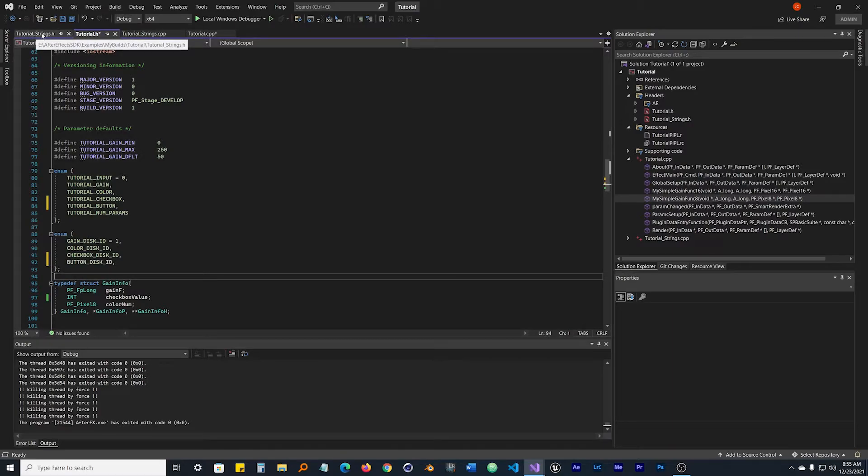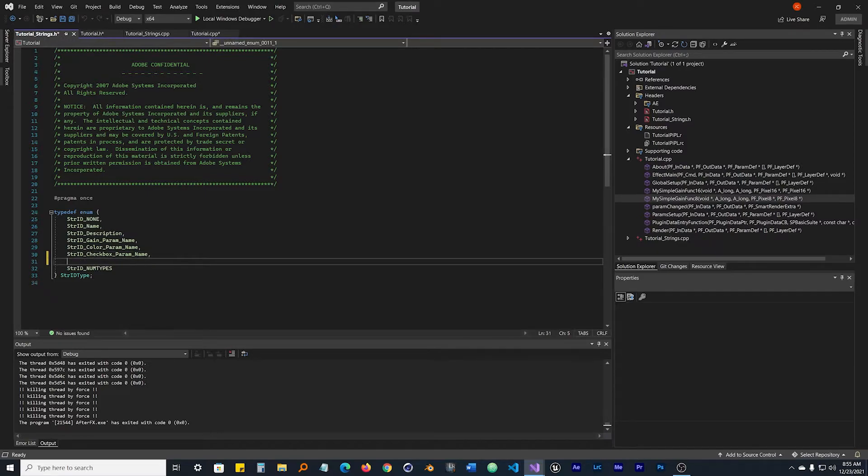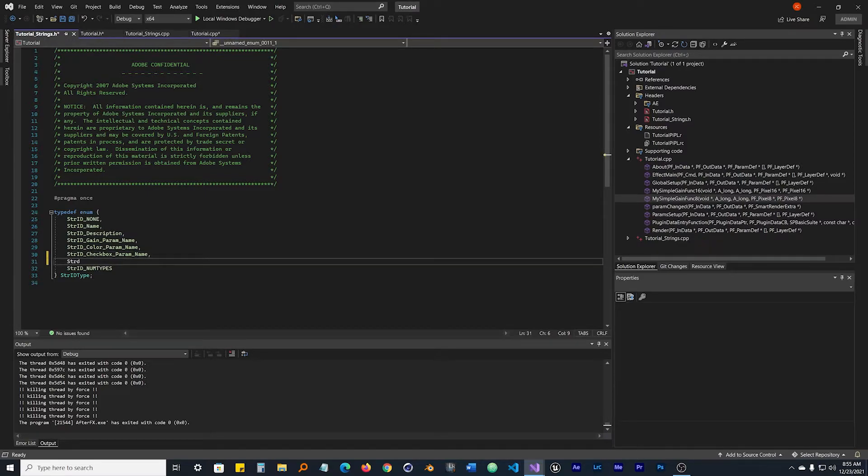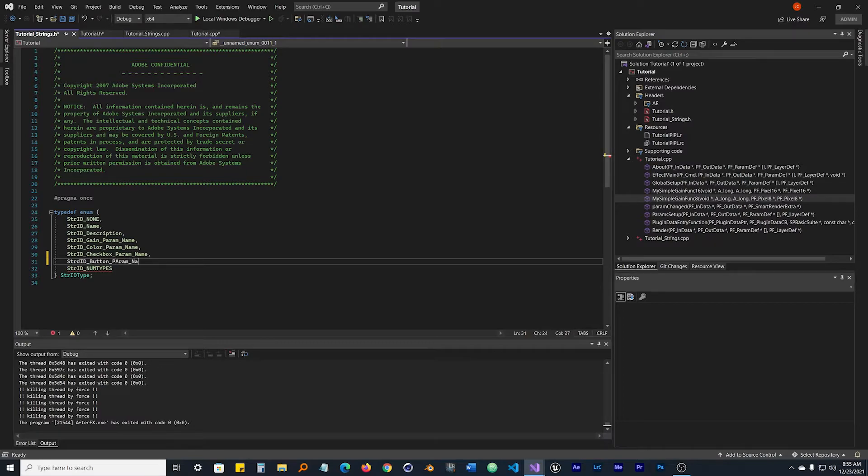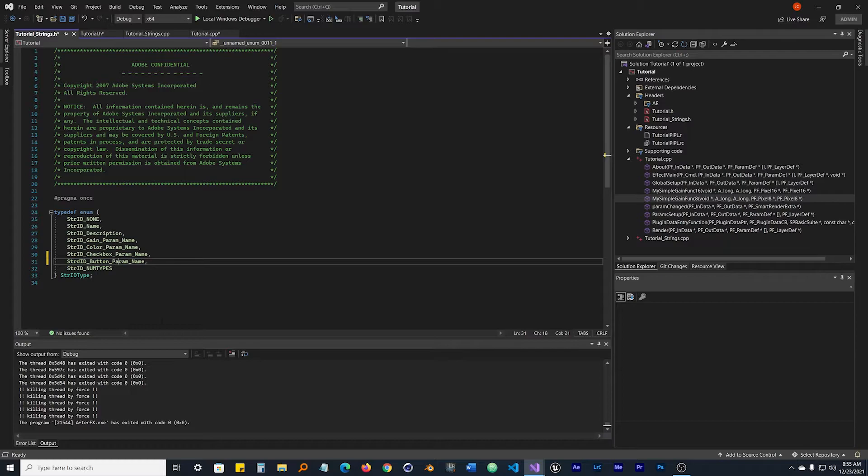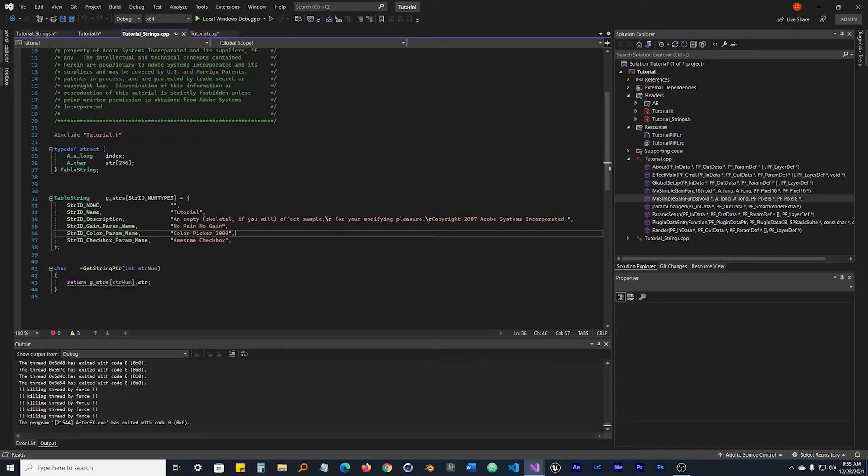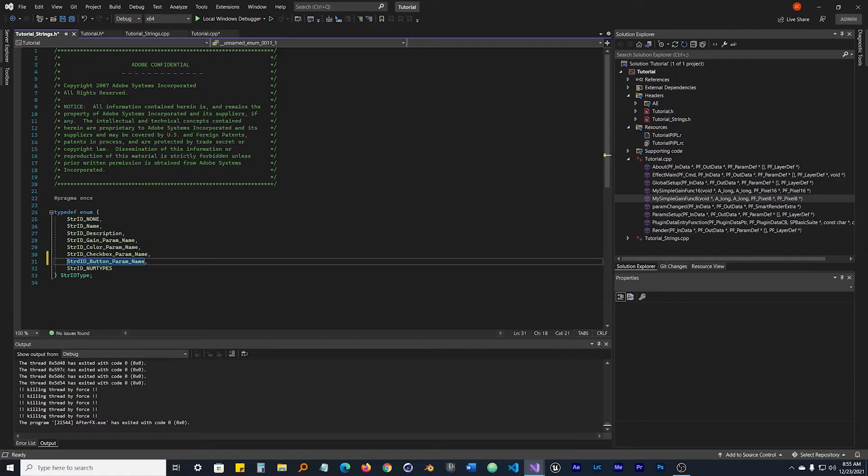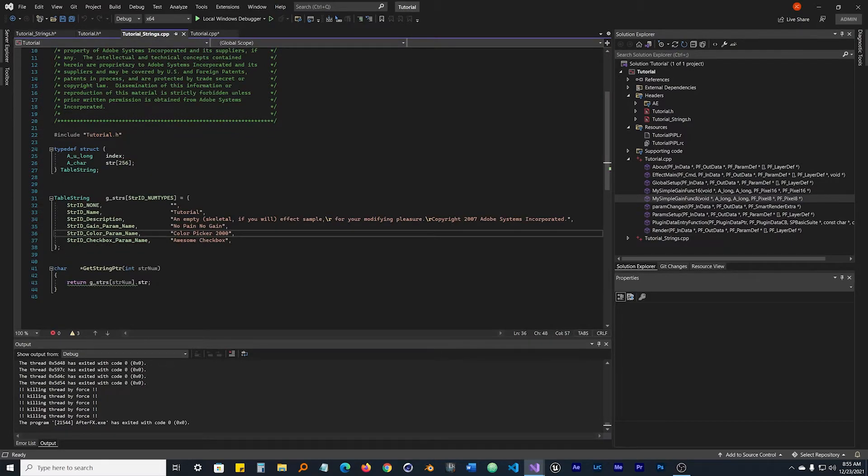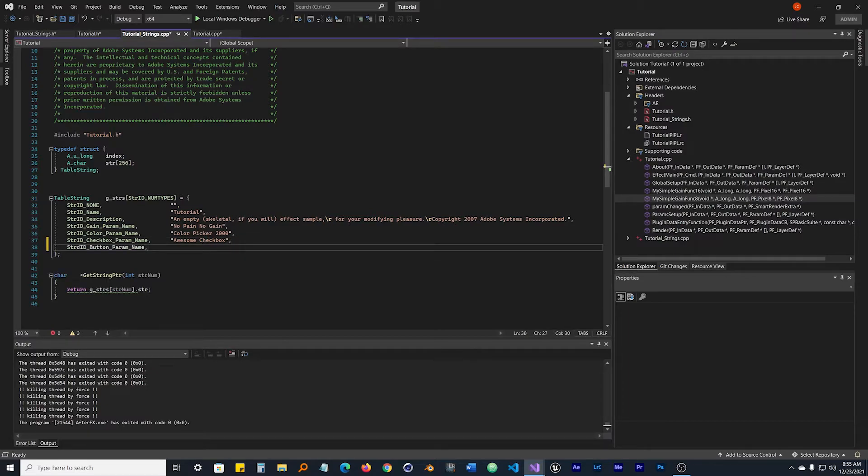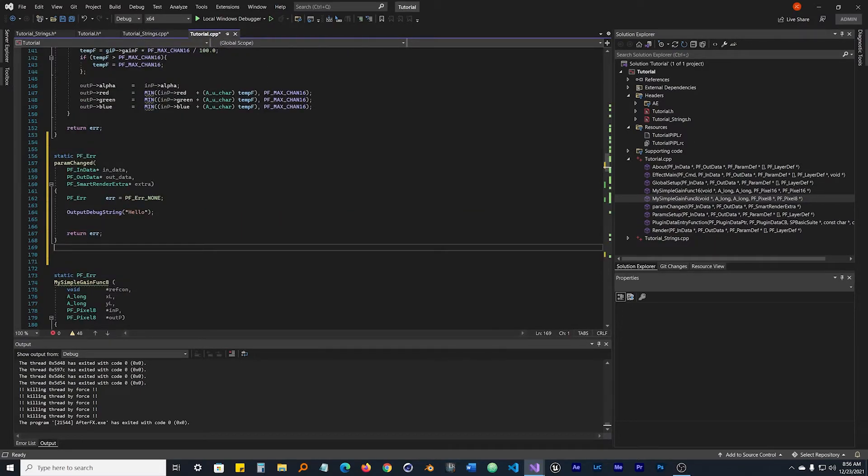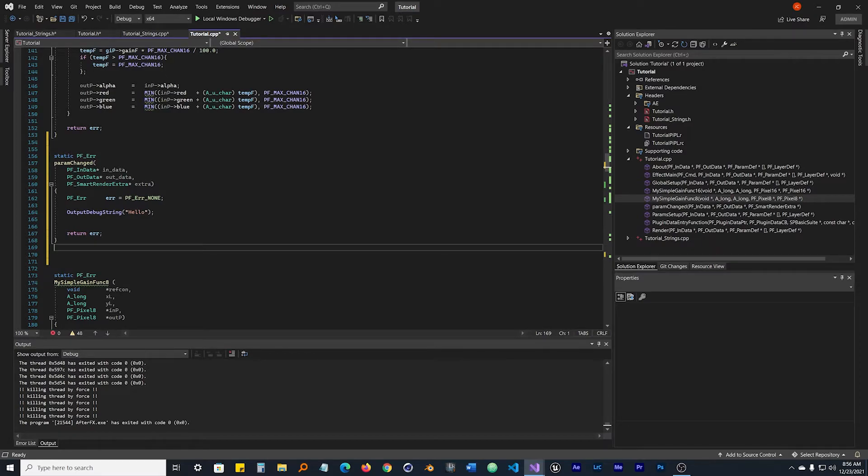Now we need to go to our tutorial_strings header file and give this button a name. We're going to call it STR_ID_BUTTON_PARAM_NAME. And all I'm doing when making these is following the structure pattern that Adobe has already set. Go to tutorial_strings here. Actually, go back to other tutorial_strings, we can copy this. Come over here, underneath our awesome checkbox, put that in there, hit comma, and we're going to call this button just Click Me. I'll call it the Click Me button. Hit control shift S to save all these.